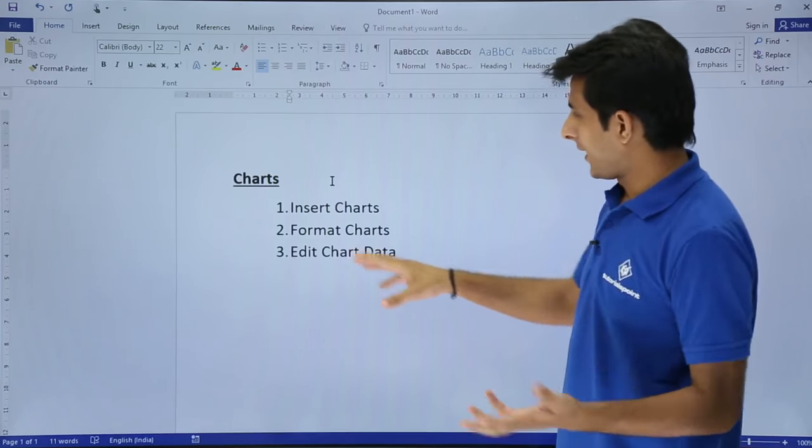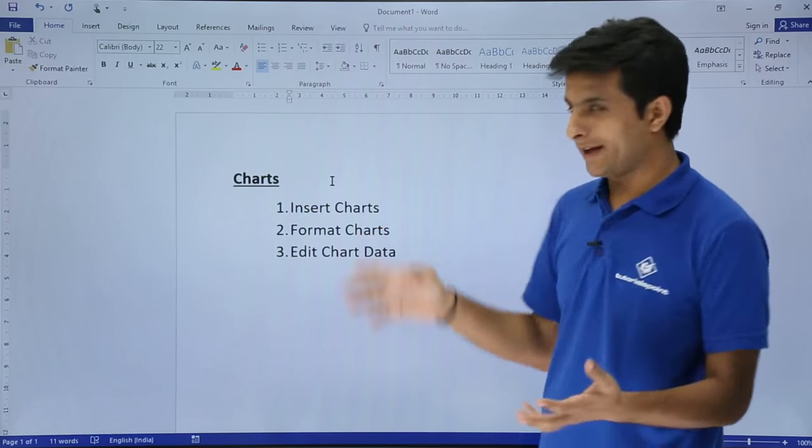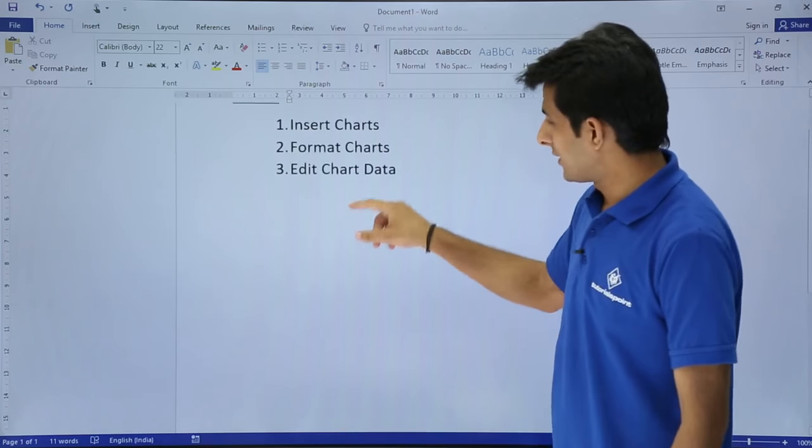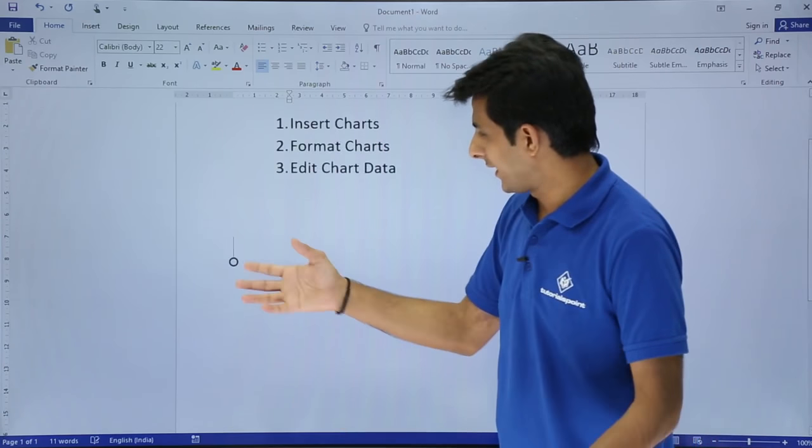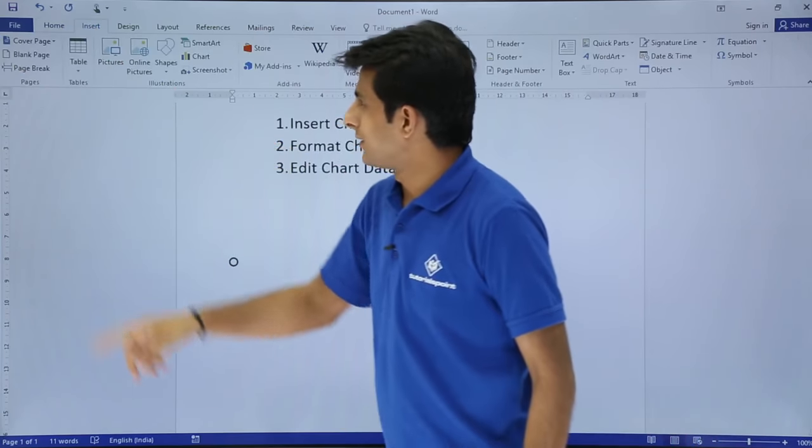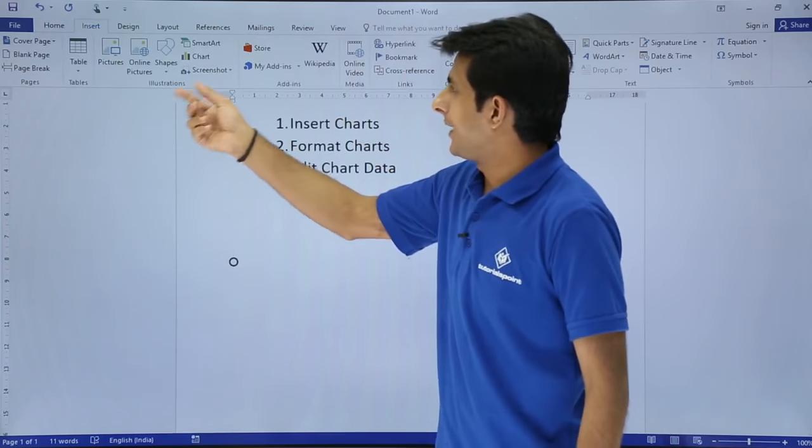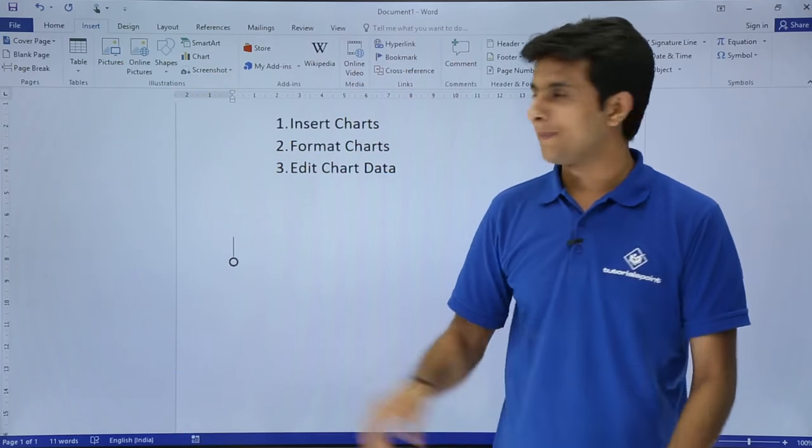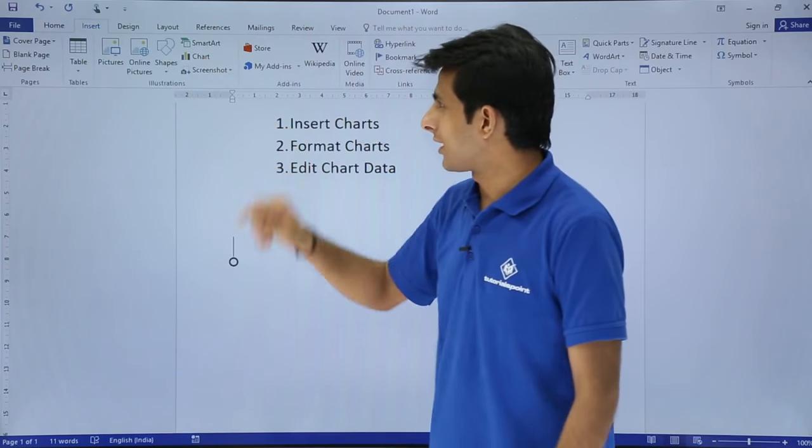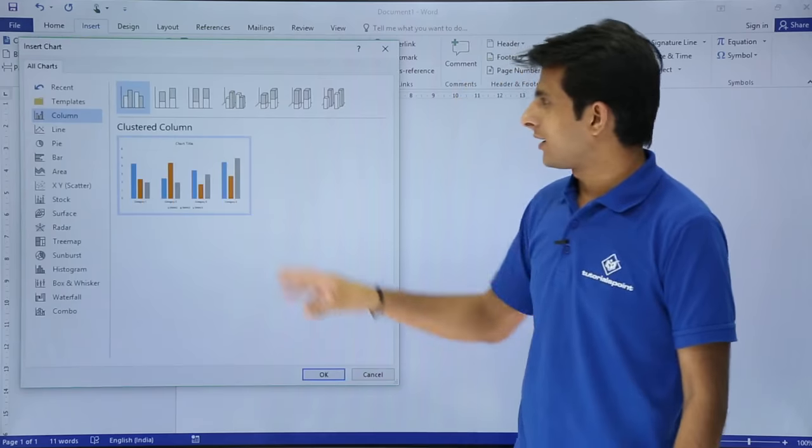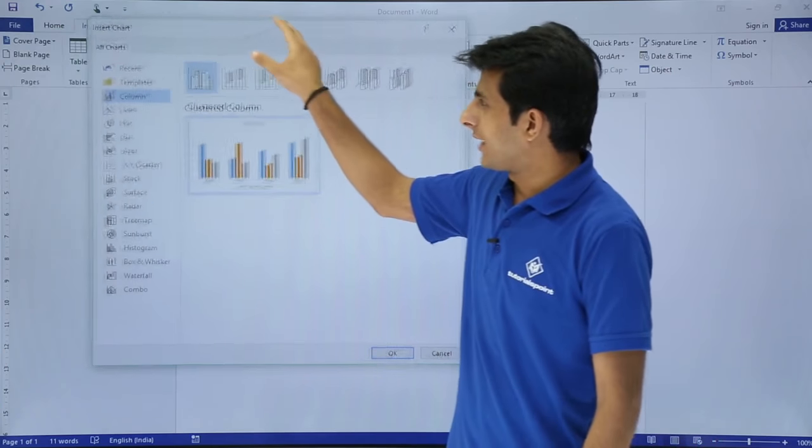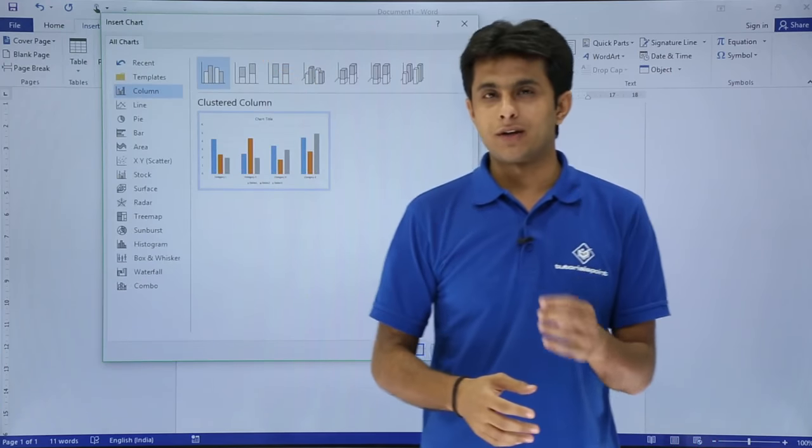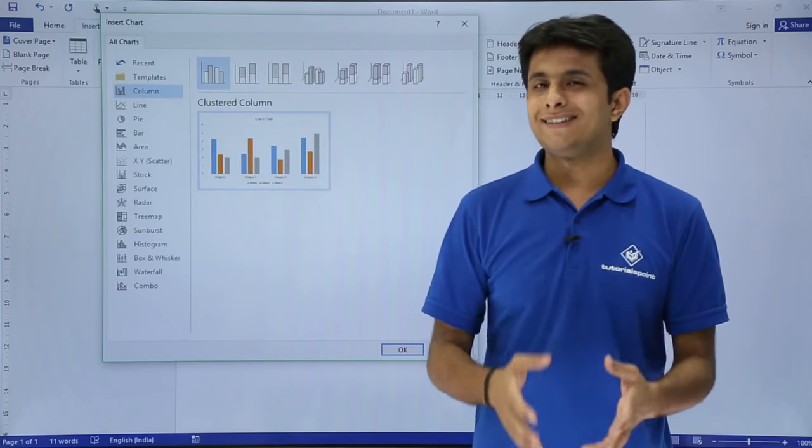I have no data in the Word document, but I'll keep my cursor at any place and go to the Insert tab. In the illustration group, I have this chart. I'll click on this chart and I'll get this dialog box. This is the newer version, Microsoft Word 2016.